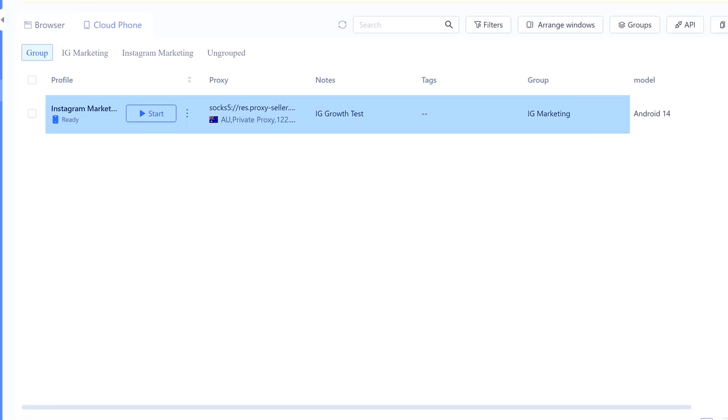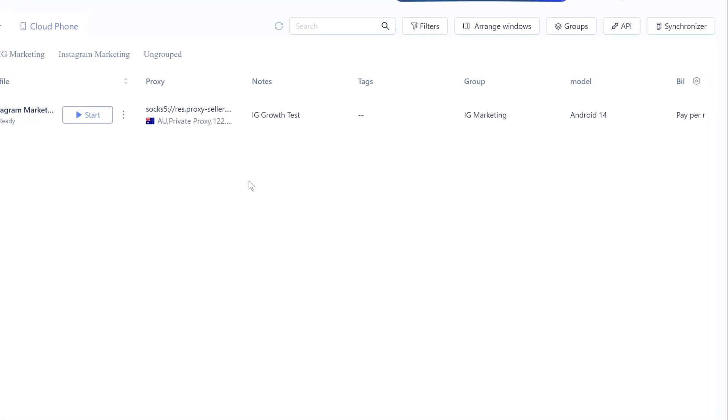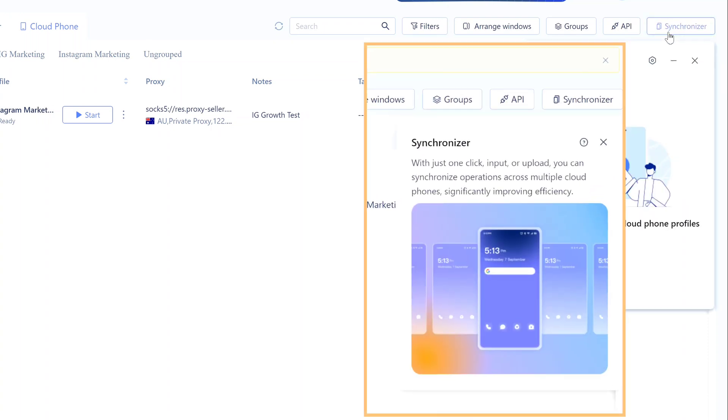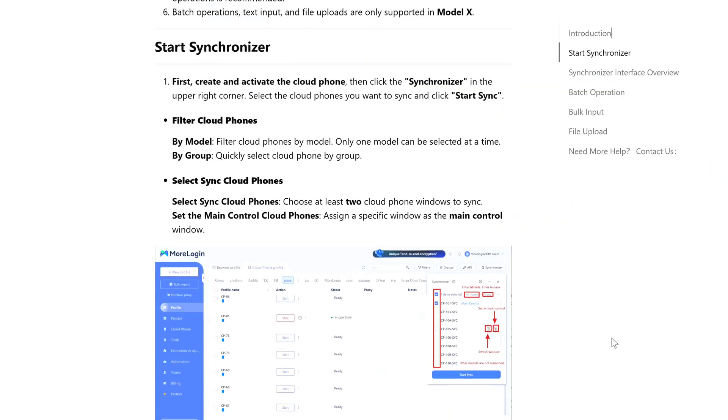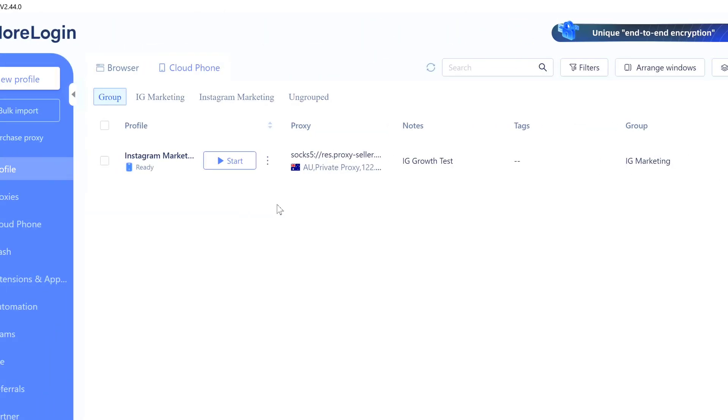There's your profile. You can see everything: name, Android version, your profile, your proxy info. Quick thing before we power it up - see the Synchronizer button up at the top right? That's pretty cool. When you've got multiple phones going, you can control all of them at once, like upload a file to all of them or do the same thing on each one at the same time. Really handy when you're running a bunch. I'm not gonna get into it today, but just know it's there.